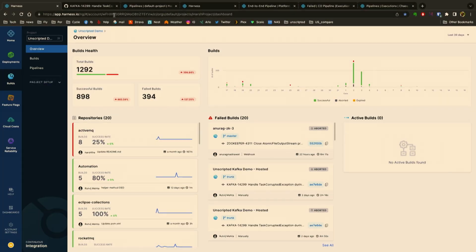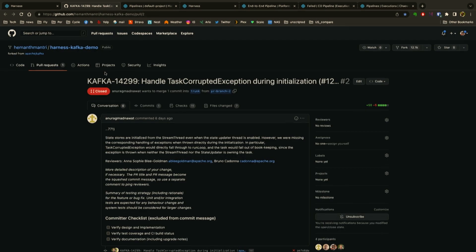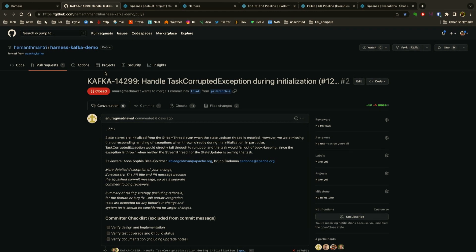We can pretty much choose any CI system that we wanted to compete against, but we figure everyone's familiar with GitHub, so we're going to run against GitHub Actions here. We're going to highlight some of the speed advantages of our Harness CI, and the way we're going to do this is by using an open source project most people are familiar with: Apache Kafka. It's a very extensive application that we can use with a lot of unit tests—there's actually over 16,000 tests in Apache Kafka.